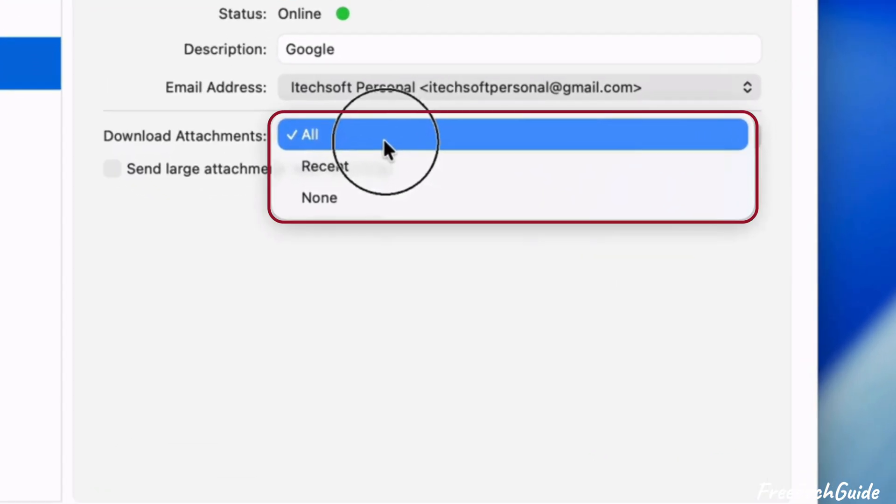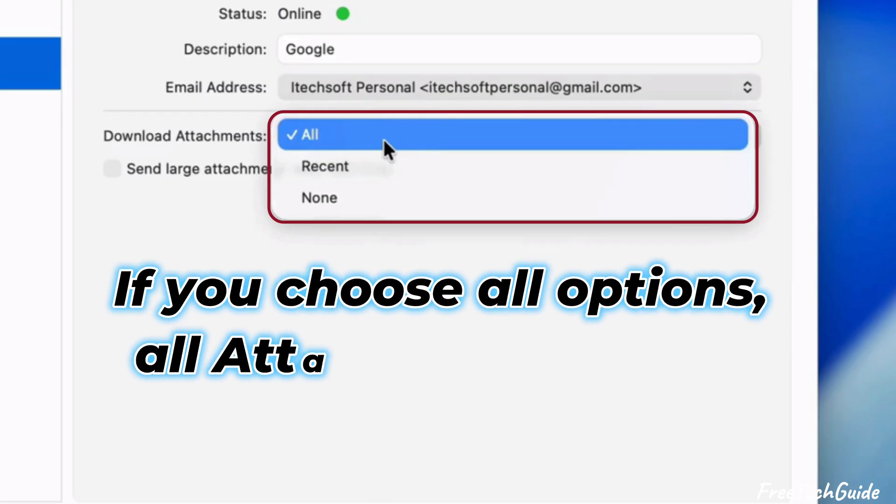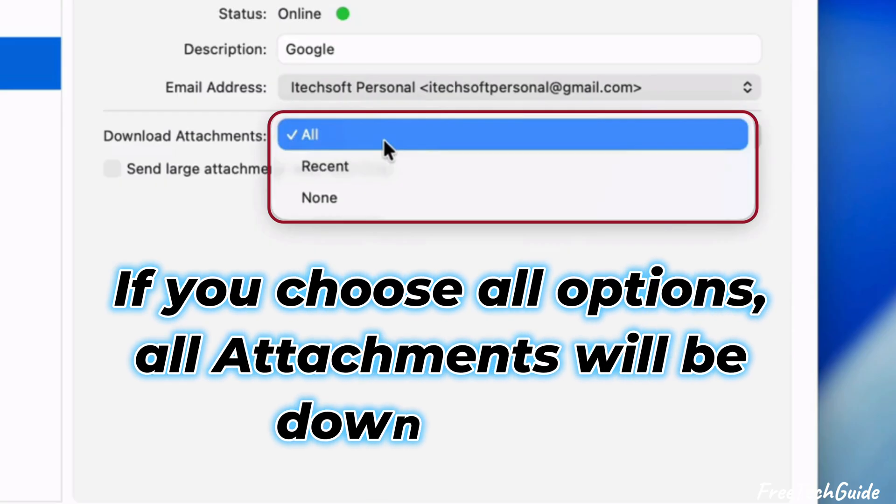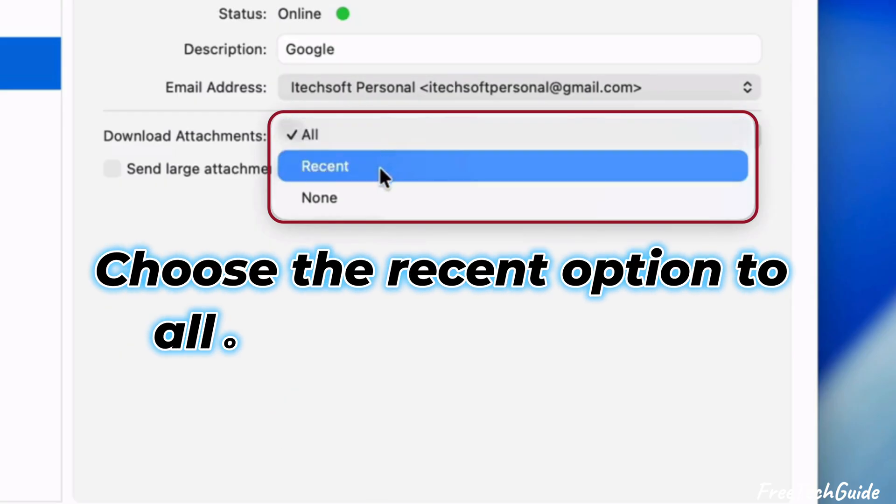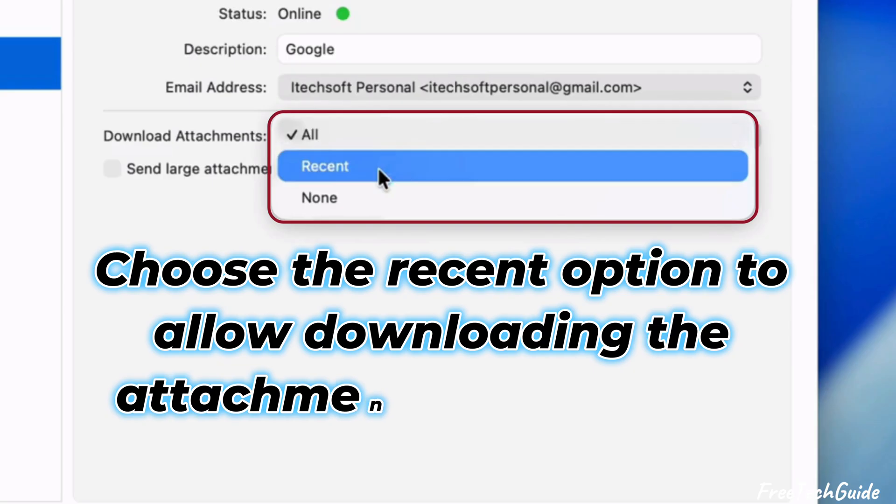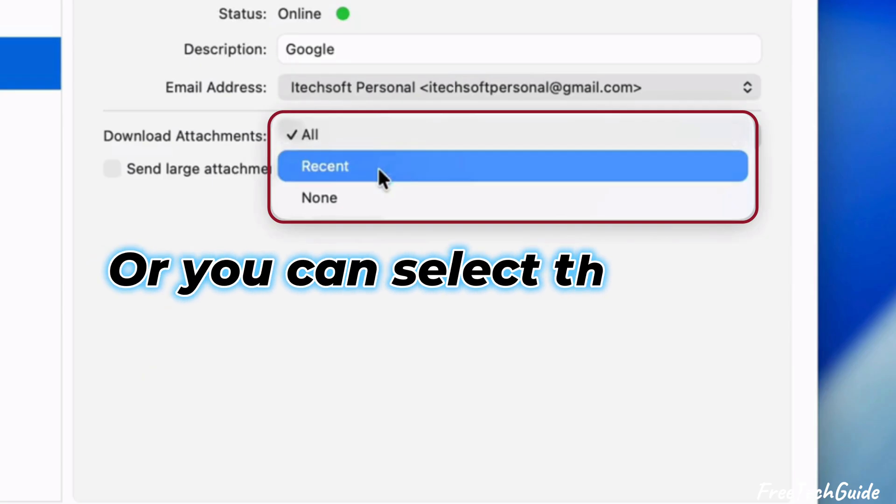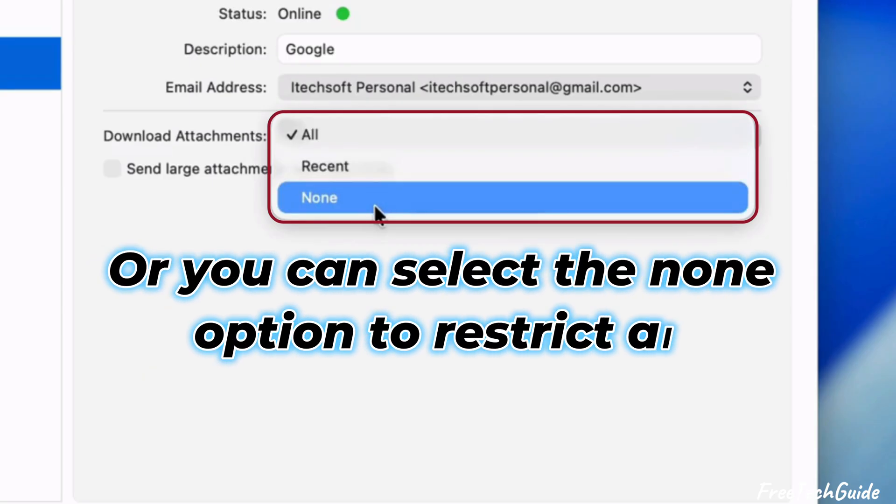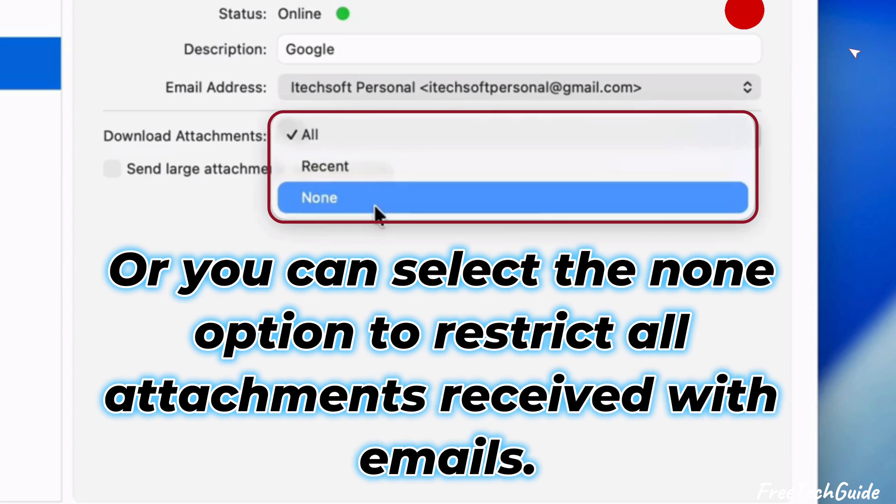Three options are available, All, None, and Recent. If you choose All options, all attachments will be downloaded. Choose the Recent option to allow downloading the attachment file in the last 15 months. Or you can select the None option to restrict all attachments received with emails. Here I am selecting the None option.